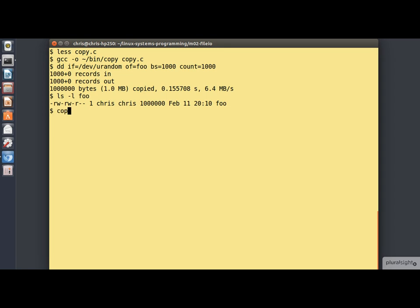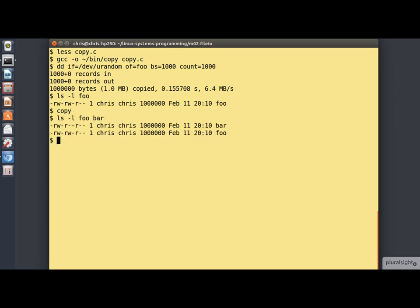Now, if I run my copy program, we should find that we have a file called bar as well. Yes, we do. And they are the same size, which is encouraging.